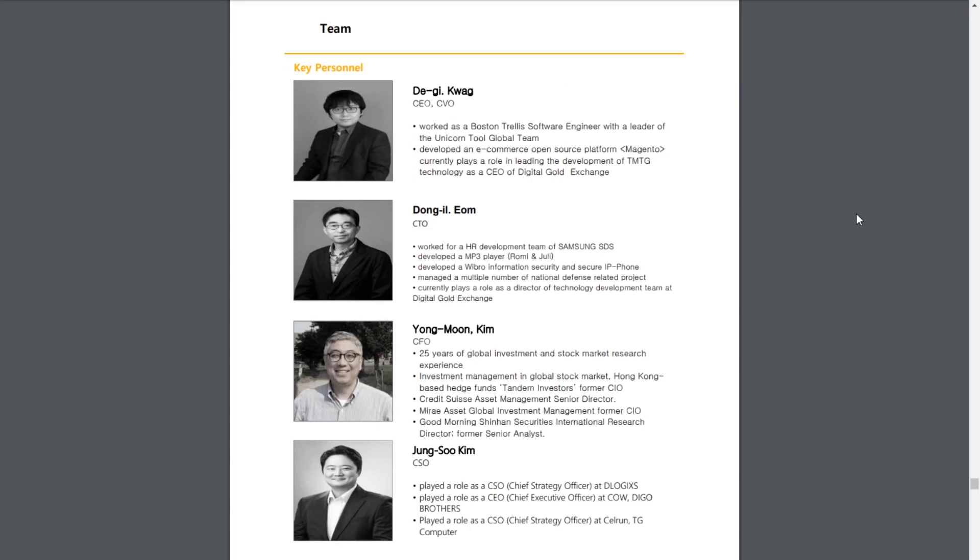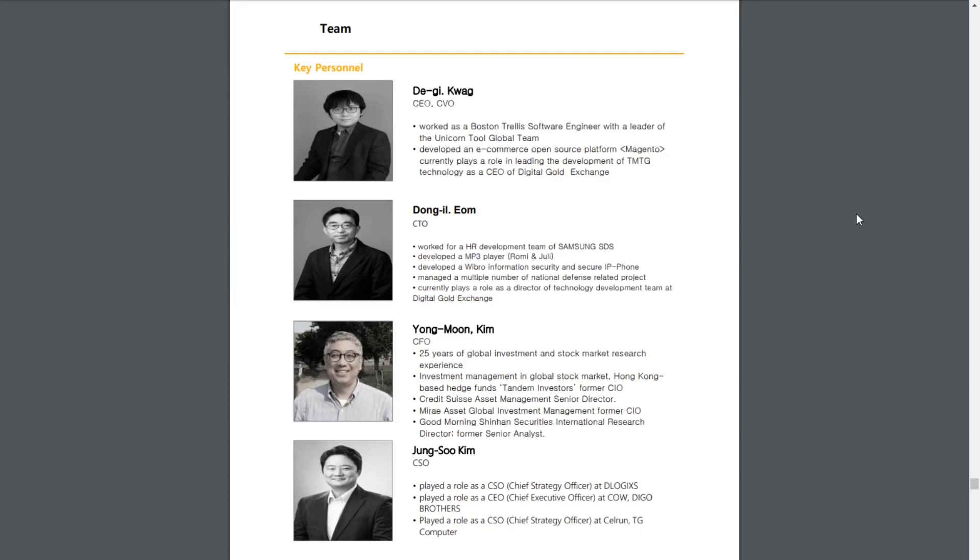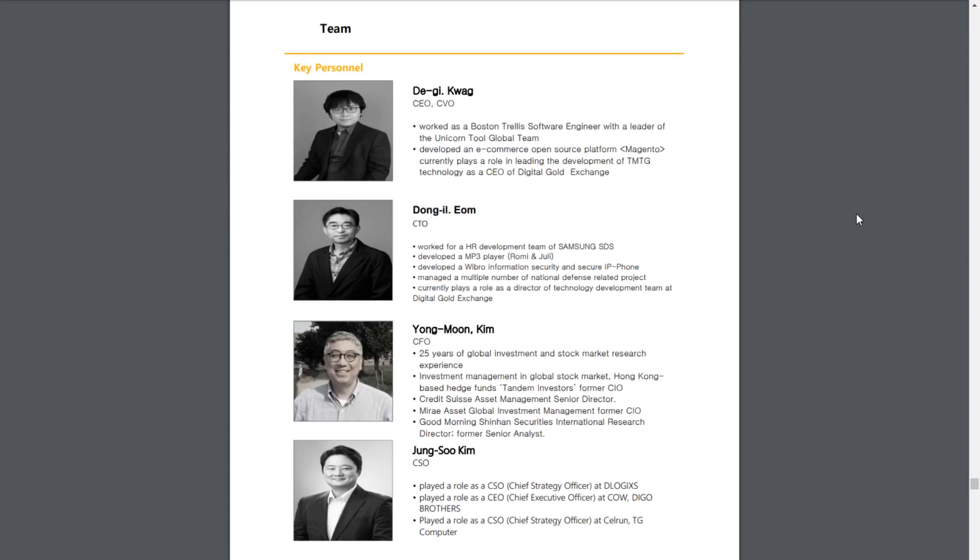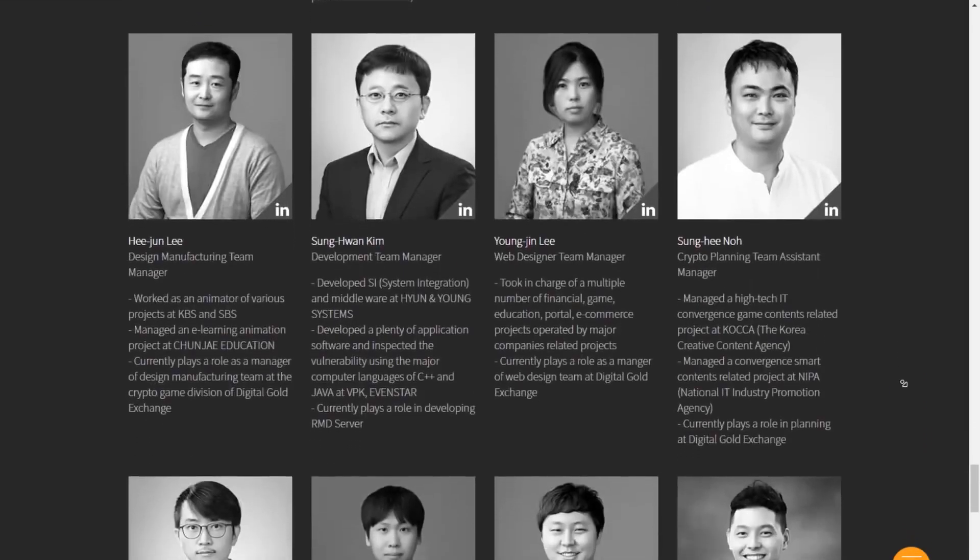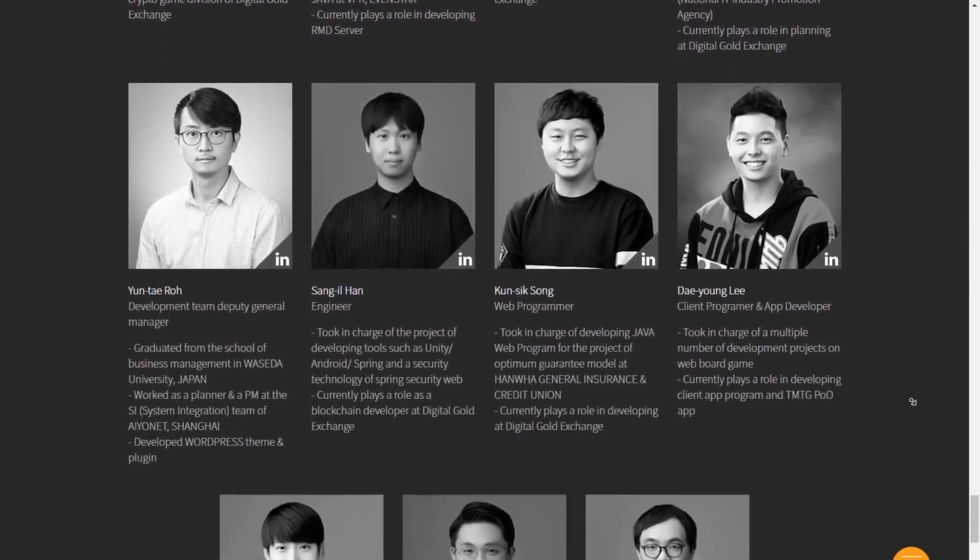Taking a look at their team, we have CEO and CVO DJ Quag. He's worked as a Boston Trelli software engineer, and he's a leader of the Unicorn Tool global team. He developed an e-commerce open source platform on Magento, and currently plays a role in the leading development of TMTG technology as the CEO of the DGE. Dong Il Eom is the CTO, and he's worked for an R&D development team at Samsung SDS, developed an MP3 player, developed a Wibro information security and secure IP phone, managed multiple national defense related projects, and he currently plays a role as a director of technology here at the DGE. CFO, we have Yong Moon Kim. He has 25 years of global investment and stock market research experience. His experience also expands into asset management for both Credit Suisse and Mirai. And finally, we have CSO Jong Soo Kim. He's played this same role at the DLOGIX and he also has previous experience as CEO. Altogether, their team is actually 19 people strong, all of which have great backgrounds with tons of experience, regardless of age.